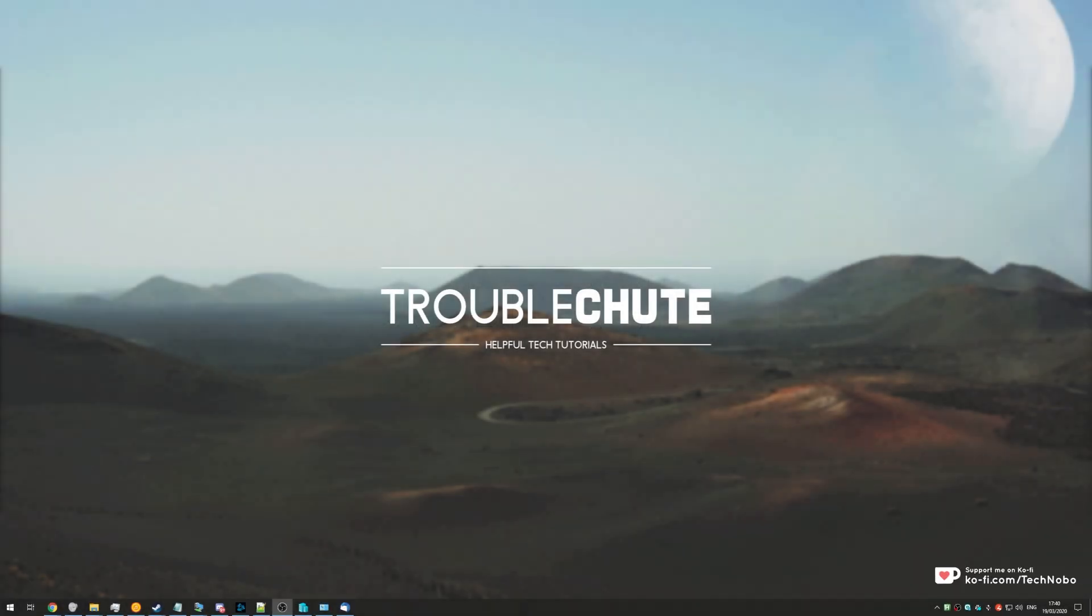What's up, guys? My name's Technobo here for Troubleshoot, and today I've got a video for you on a piece of software that I've been using for a couple of years now.